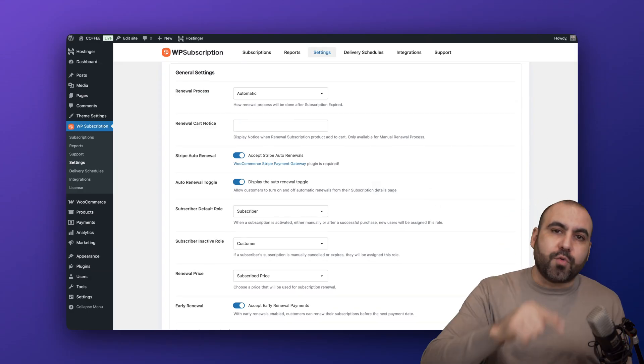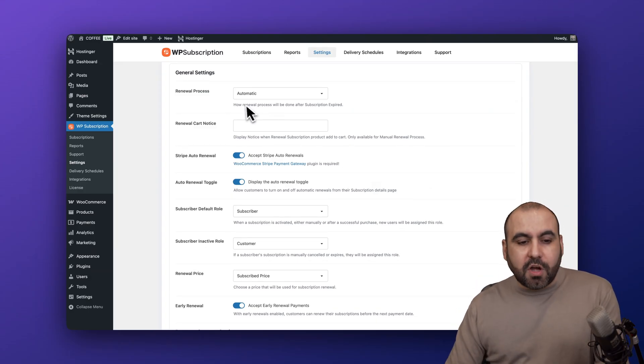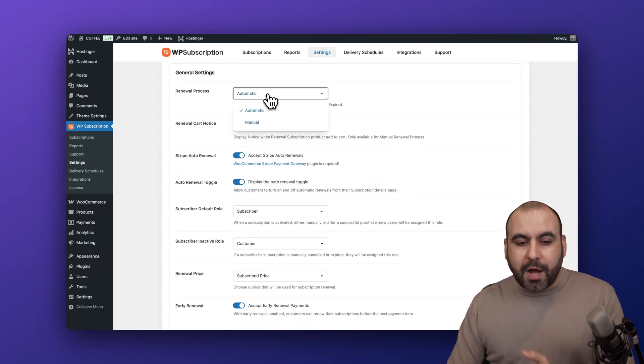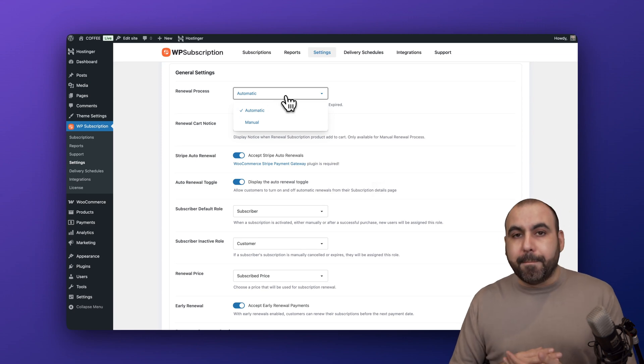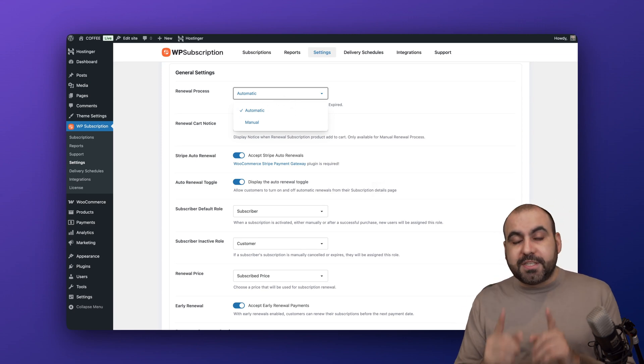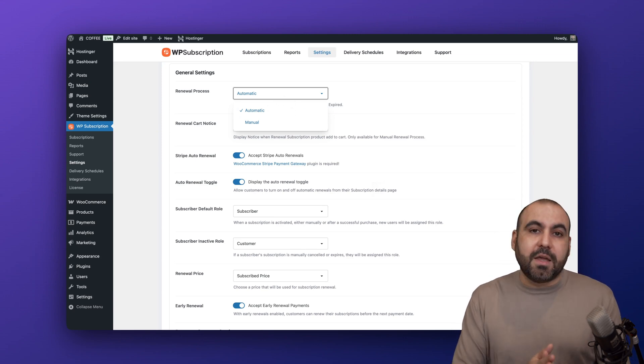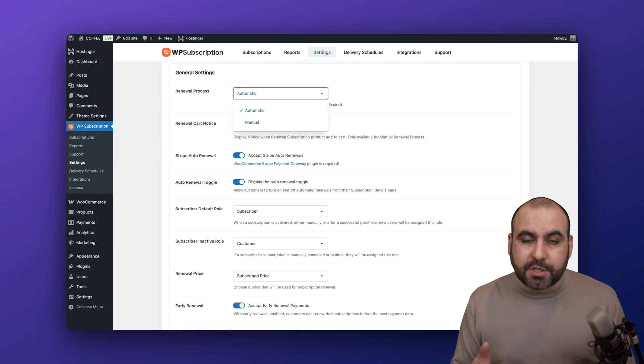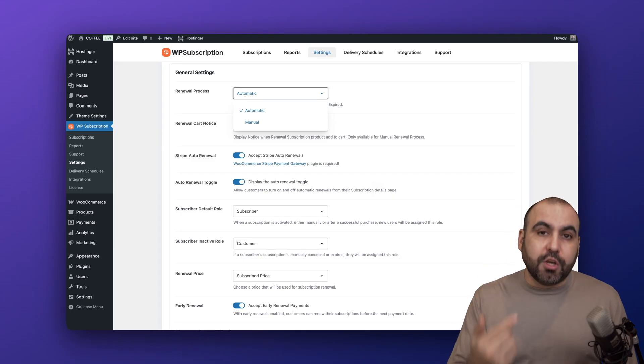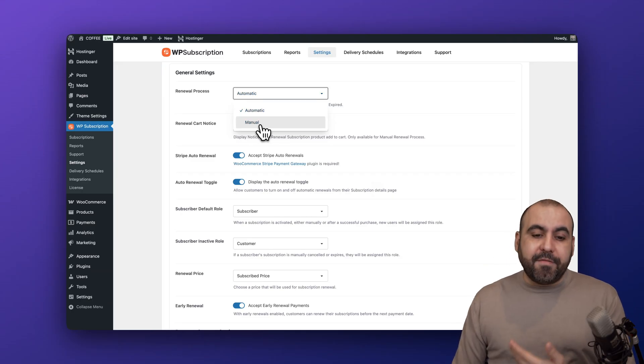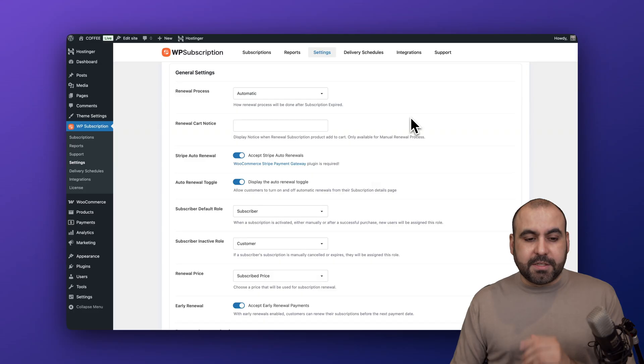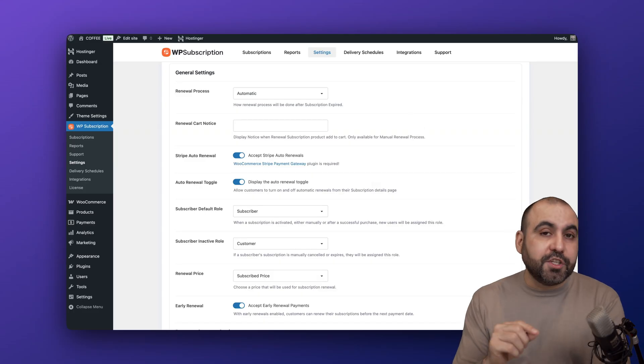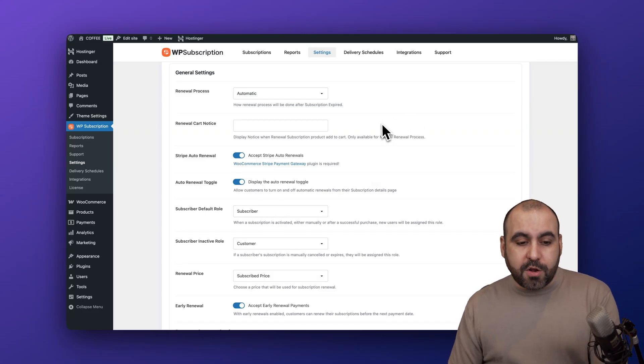First off, the renewal process - do you want it to be automatic or manual? That means when you set a subscription to be a one-year subscription, do you want it to auto-renew without asking or do you want to have a manual renewal process? That's a really important key feature that you need to decide. You can have a renewal card notice.